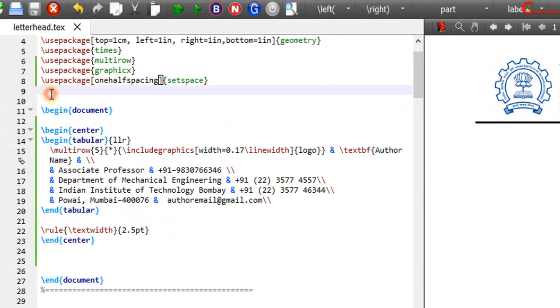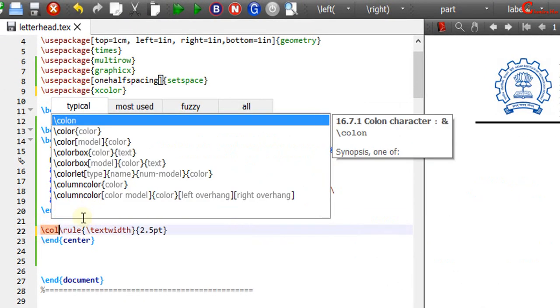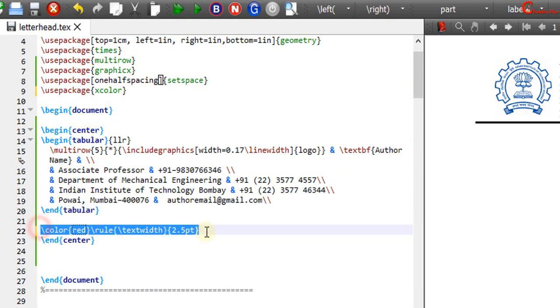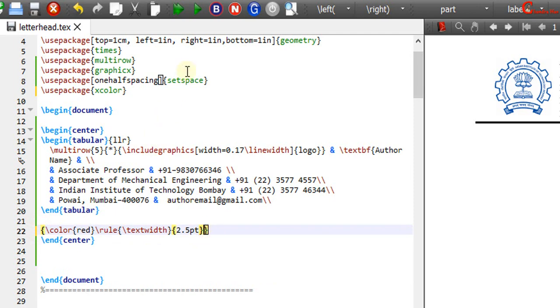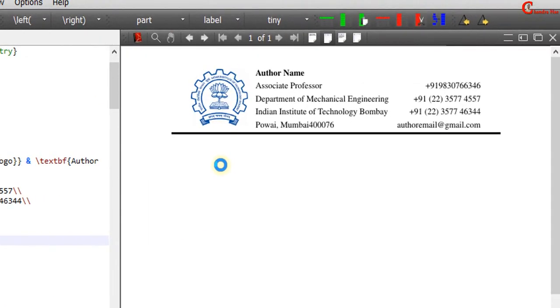For changing the color we need to use xcolor package. Looking fine.